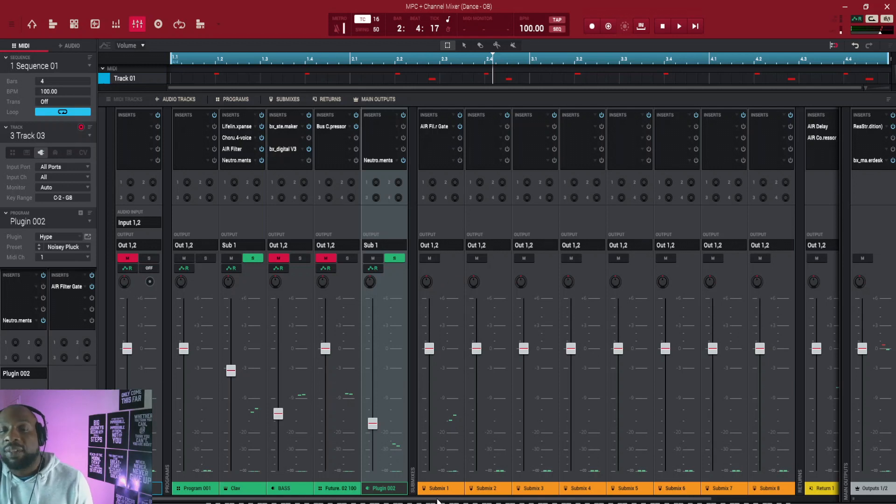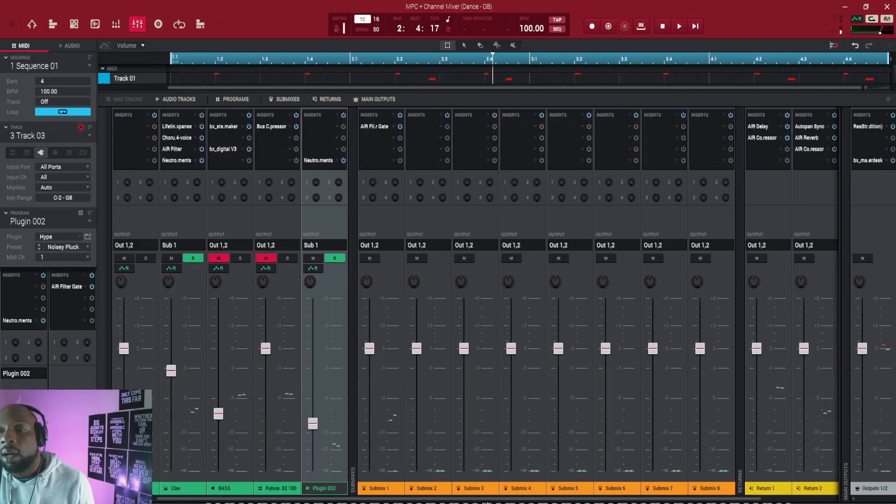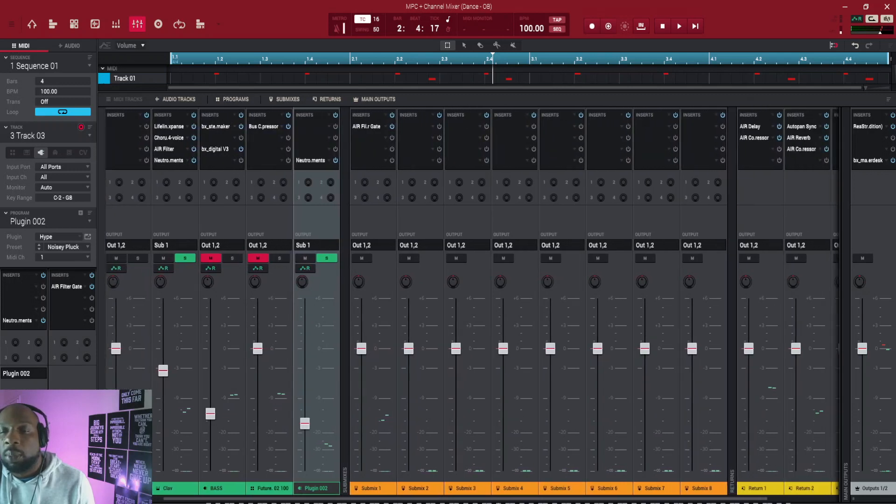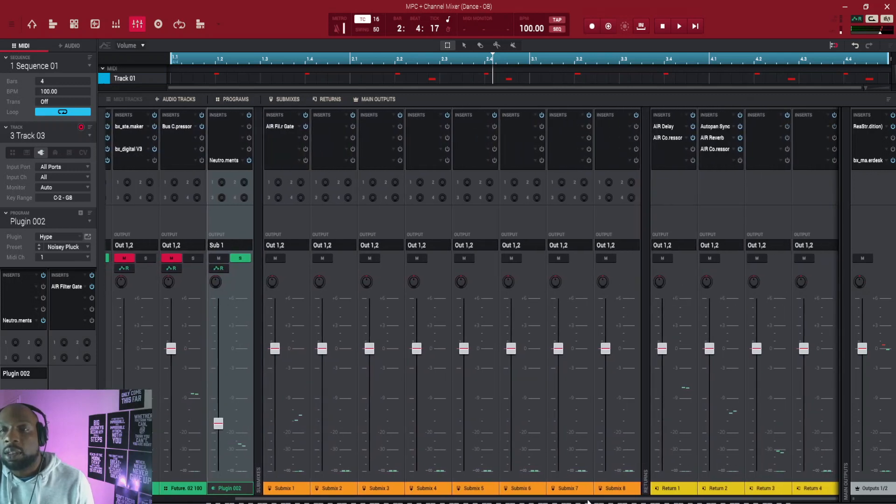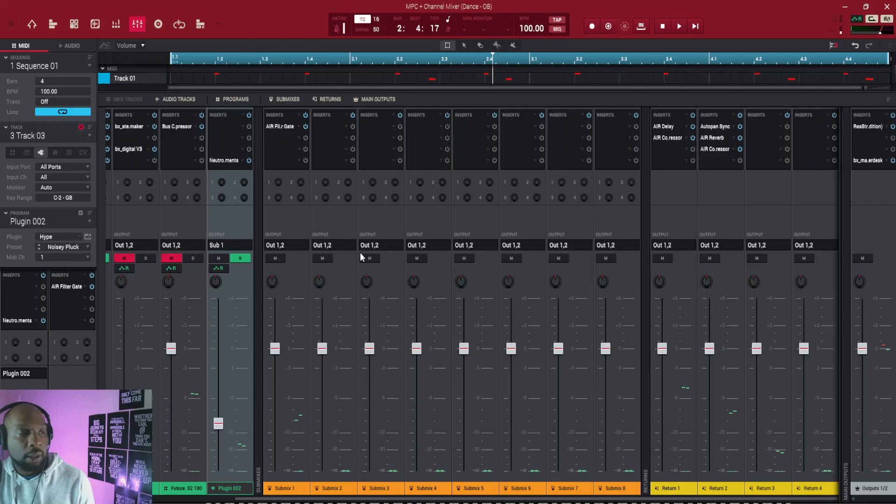us into the next thing that we're going to look at today, which is our return channels. So if we move this across, we can see return channel - we've got return one, return two, return three and four.